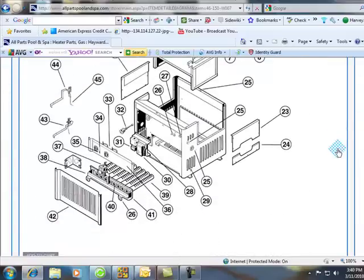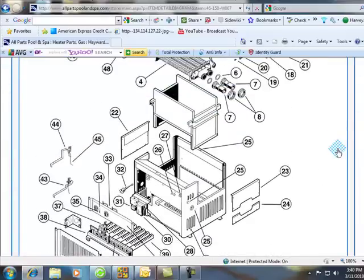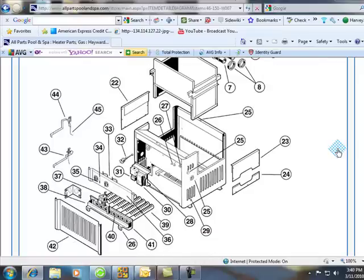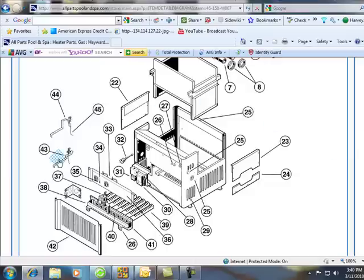Now this is a breakdown of a Hayward heater. It doesn't matter if it's 150 or 400,000 BTU. They're basically all the same. It's a millivolt heater.